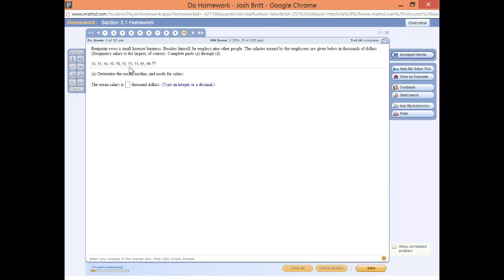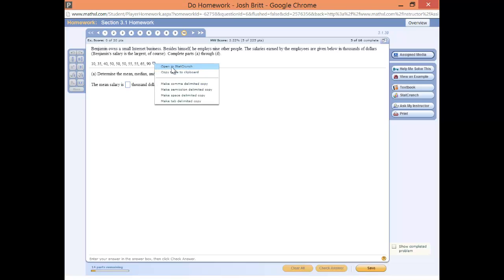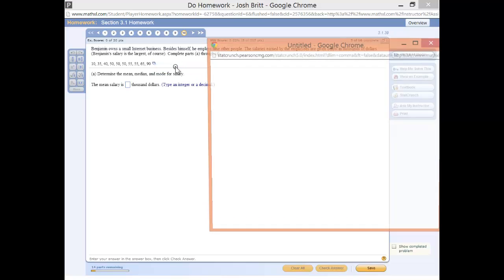Here we have a data set that represents the salaries for a small internet business. We're going to click on the little window here and open in StatCrunch.